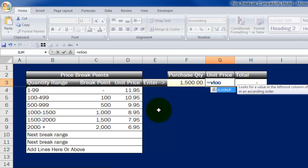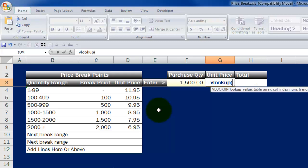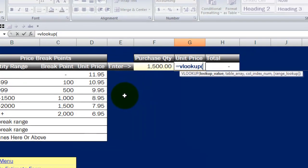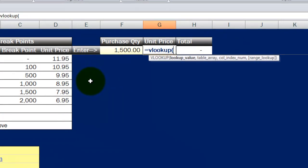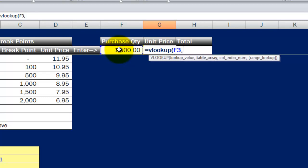I write equals VLOOKUP and I open up a parenthesis. The first thing I have to tell Excel is what am I looking up? Well, I'm looking up the quantity. I'm looking up the piece of information that somebody else is going to enter. Once I've identified what I'm looking up, I need to tell Excel essentially two things.